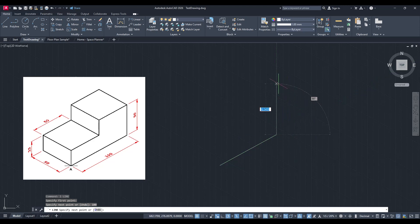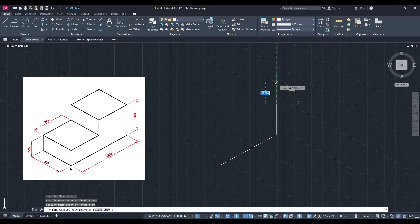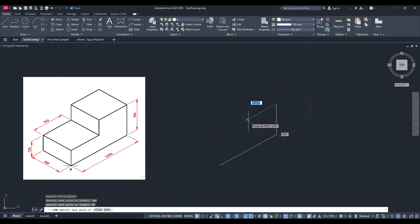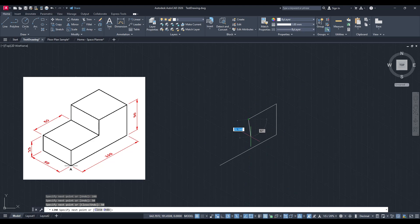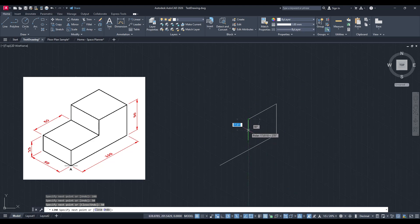Isometric drawing in AutoCAD doesn't just allow you to create three-dimensional looking objects. It also enables you to draw in a way that maintains consistent angles throughout, which is particularly beneficial for technical drawings needing precision.